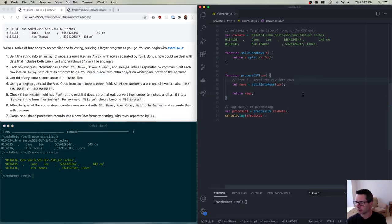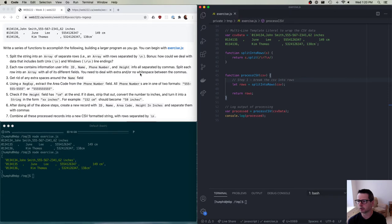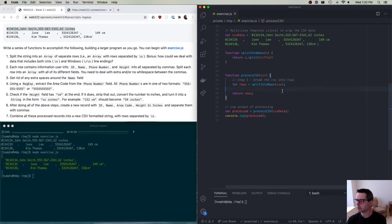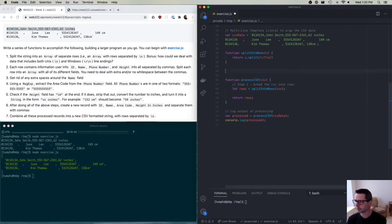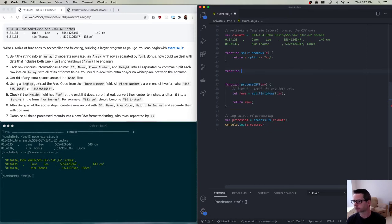Step two: each row contains information about a user. We have an ID, a name, a phone number, and a height, all separated by commas. We need to split each row into an array with all of its different fields, and we'll need to deal with extra and/or no whitespace between the commas. So given a row that looks like a string, I want to turn that into an array. We need to write a function that breaks this up into separate fields.